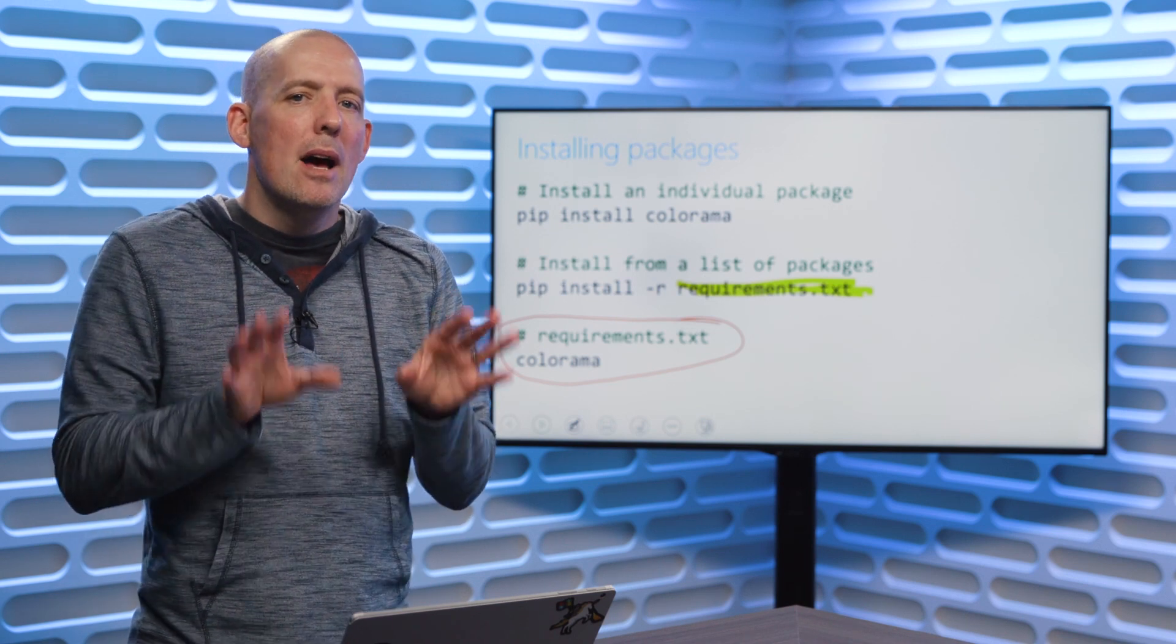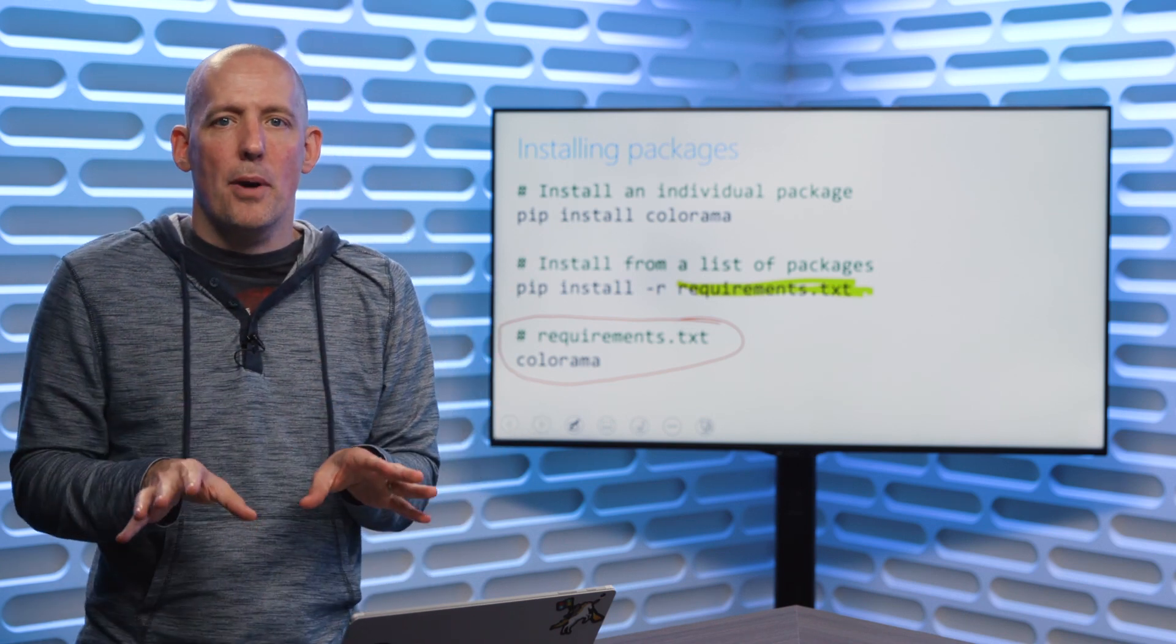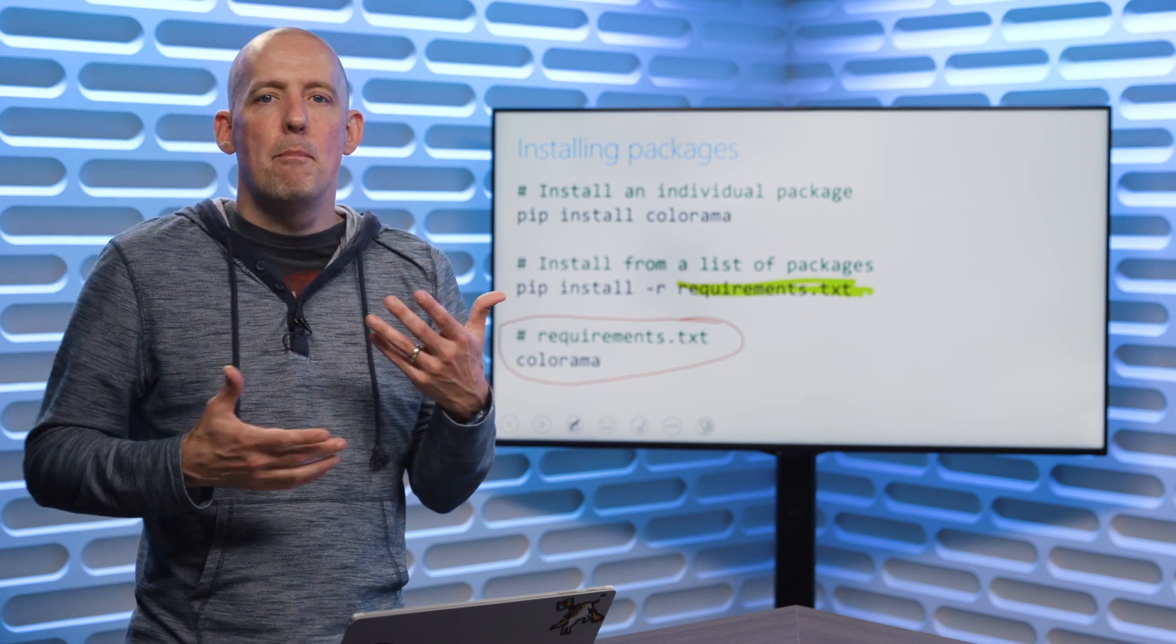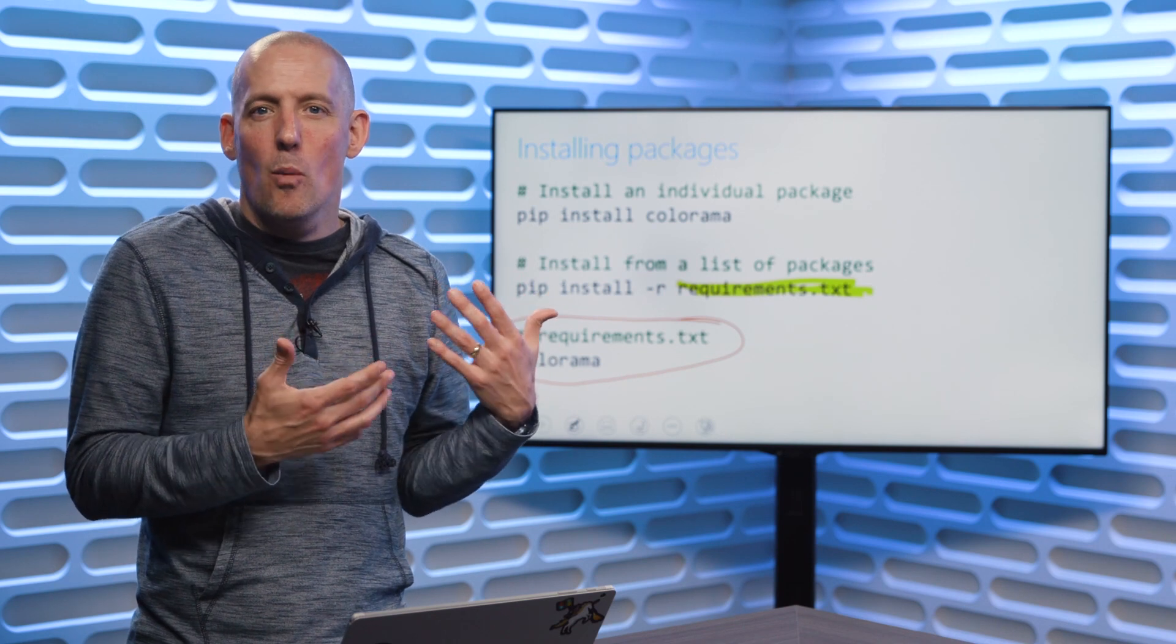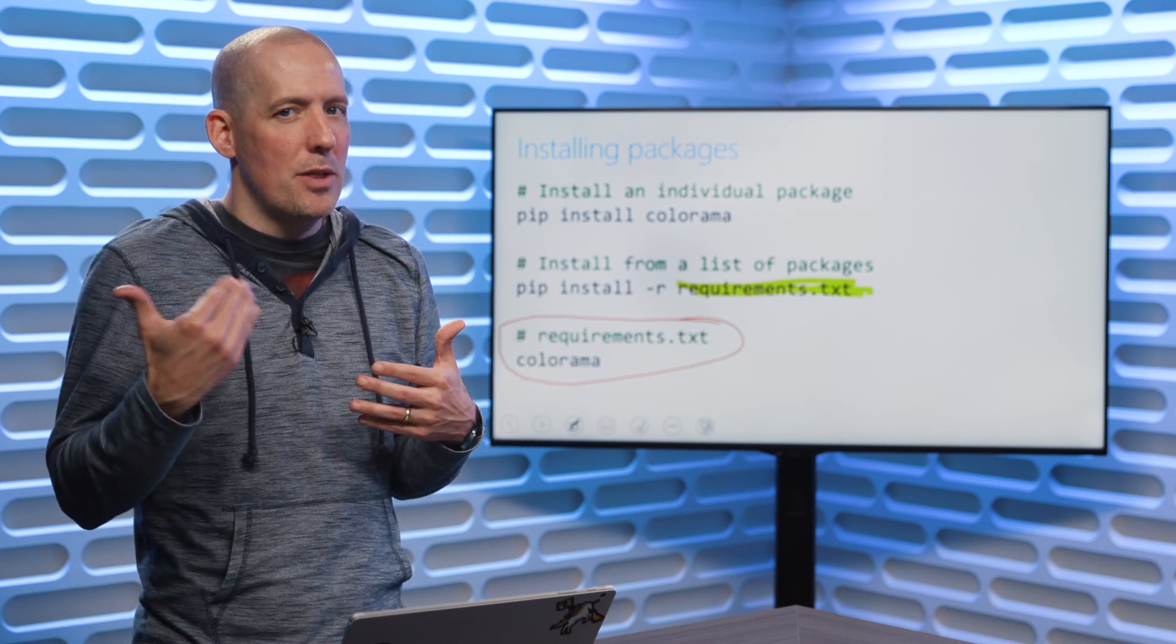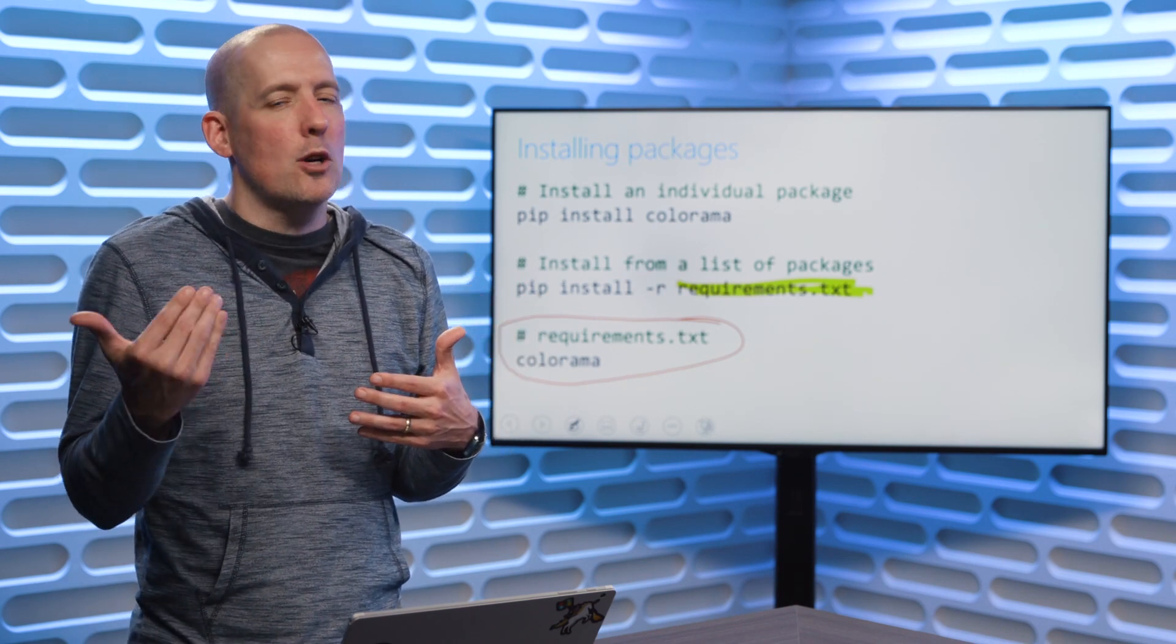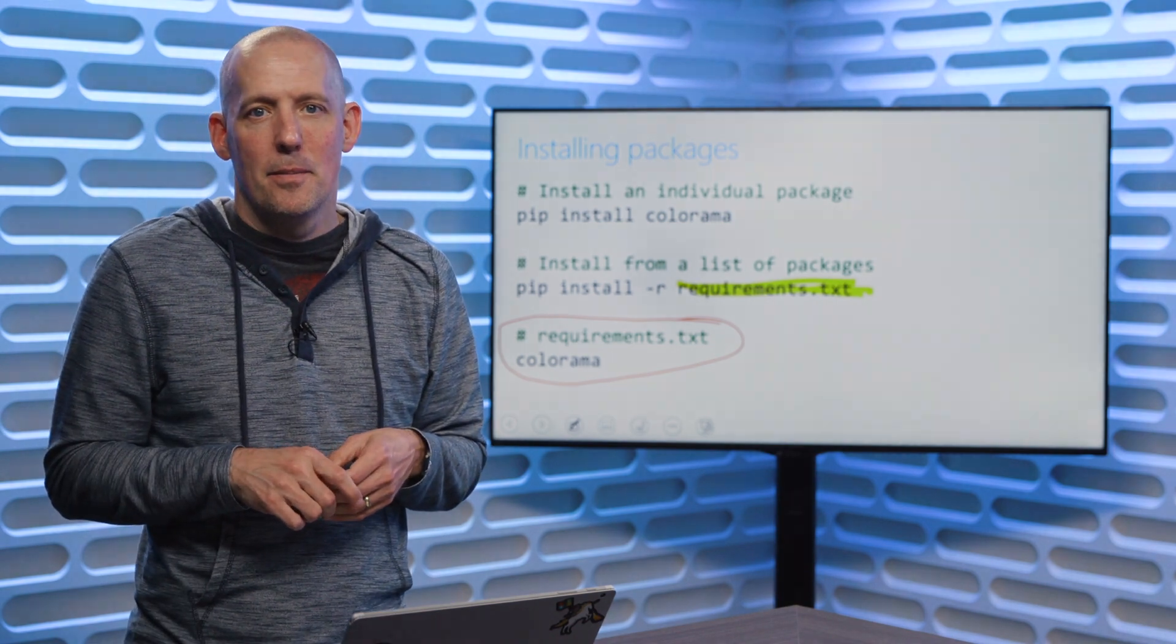Okay. This is a perfect time to take a real quick break. Then what I want to do when we come back is talk a little bit about environments because pip is going to behave in a way, especially if you're familiar with node, that you might not quite be expecting. We'll take a look at that in the next video. Thank you.